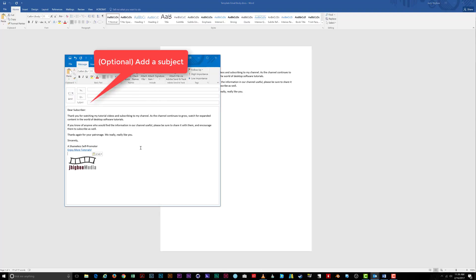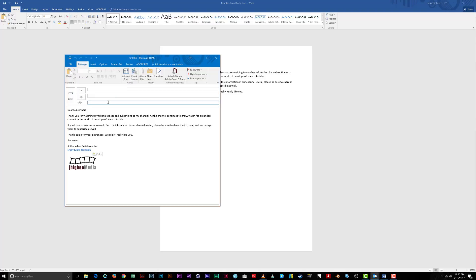Next, add a subject to your email template. Make it genuine to ensure your email doesn't go straight into the junk mail of the person who receives it.